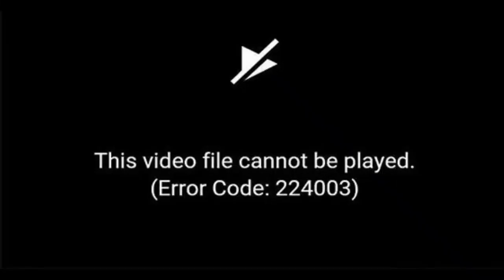Are you getting this error message while playing video on your web browser? If yes, then watch this video till the end because I am going to give you the best fixes.